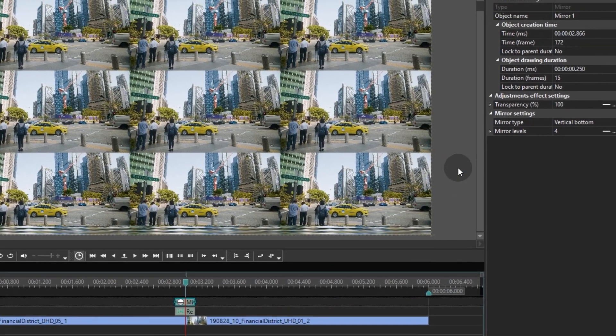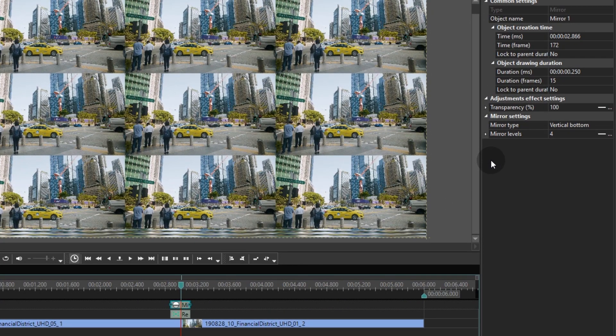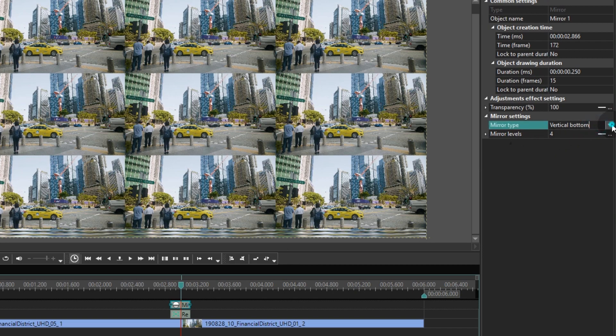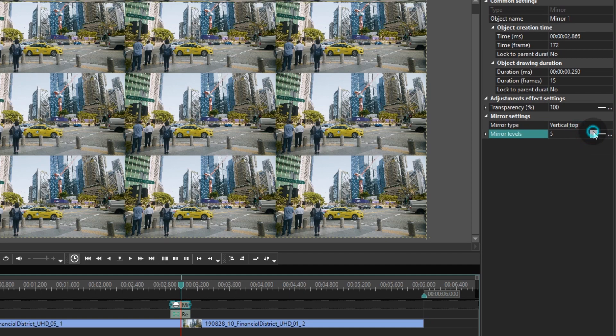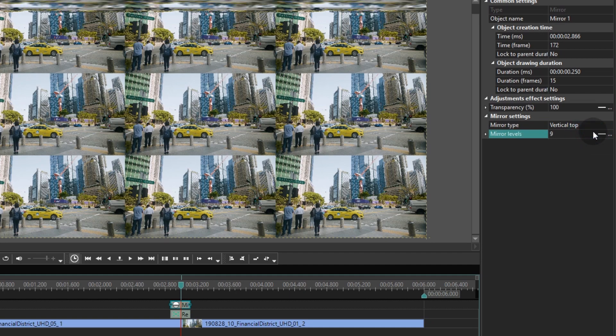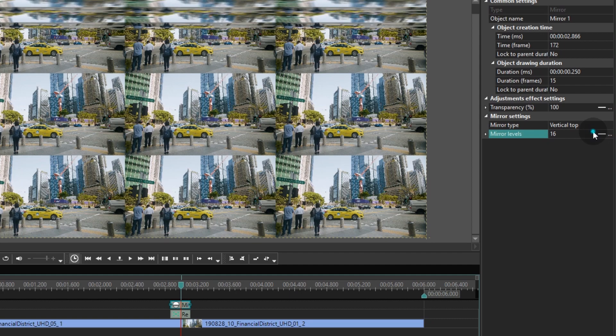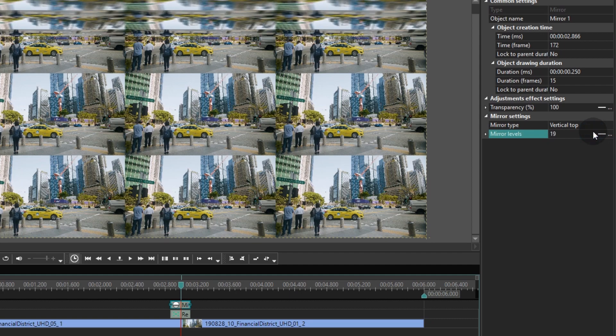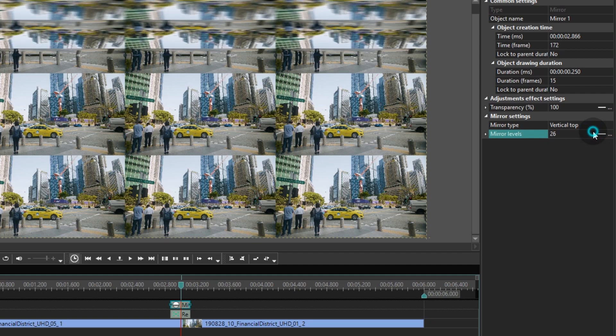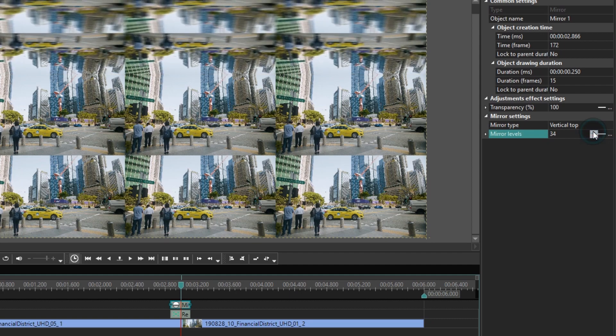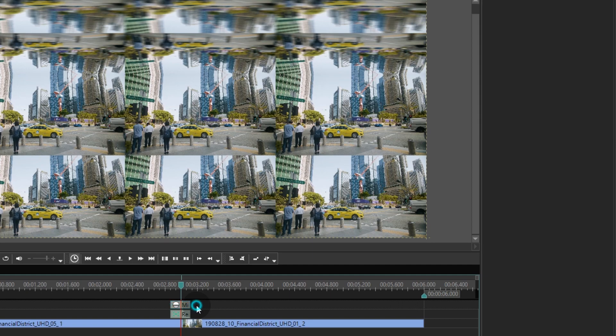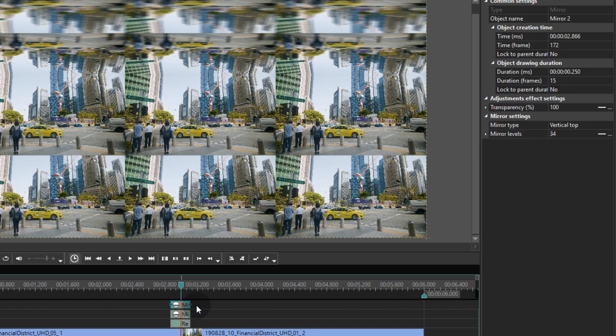Move over to the Properties window to adjust the settings. The first parameter we need is called Mirror Type. It defines the side the mirror effect is applied to. The second one is called Mirror Levels and it sets up the tilt angle. All we need to do here is select Vertical Top in the Mirror Type menu and manually adjust Mirror Levels until you don't see the joining point. Repeat this step for each side of the scene.